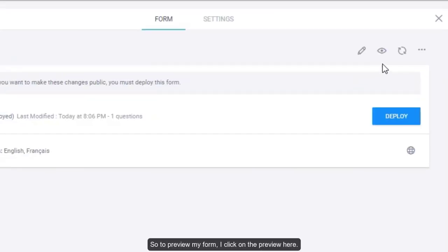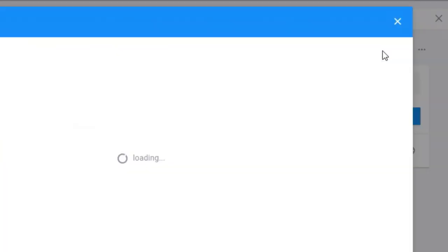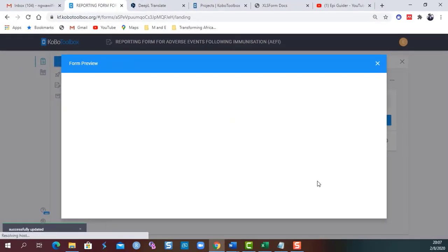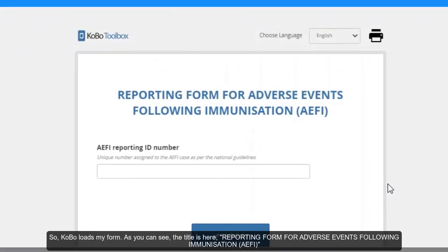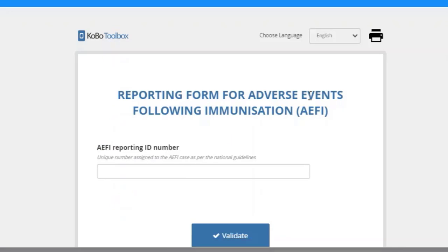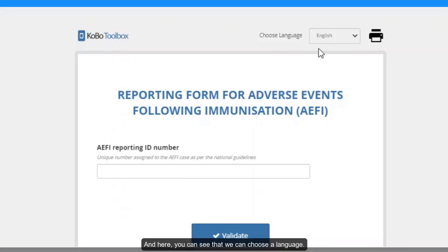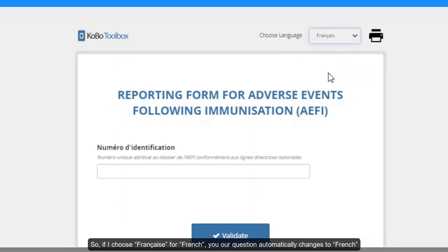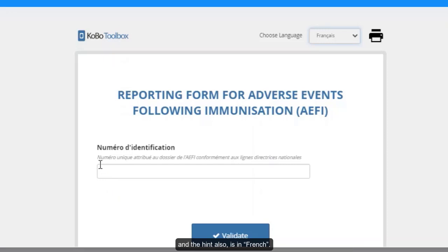So to preview my form, I click on the preview here. So Kobo loads my form. As you can see, the title is here, Reporting Form for Adverse Events Following Immunization. And then we have our first question. And here you can see that we can choose a language. So if I choose Francais for French, you see our question automatically changes to French. And the hint also is in French.